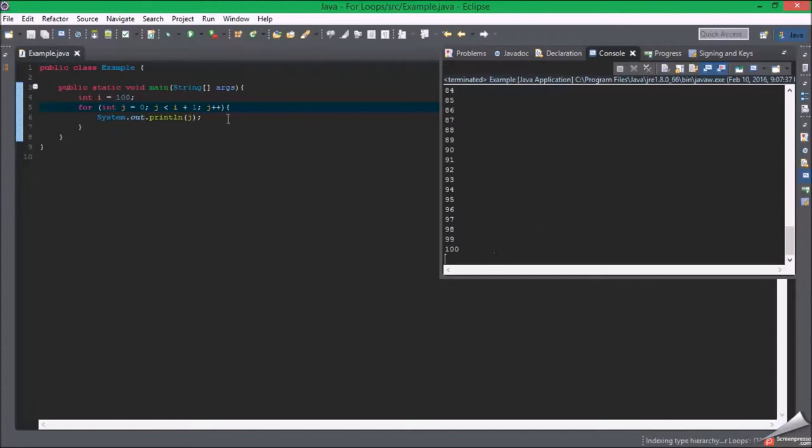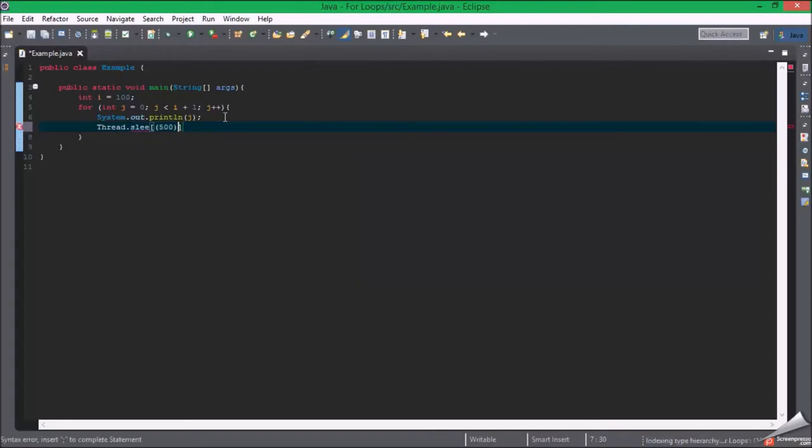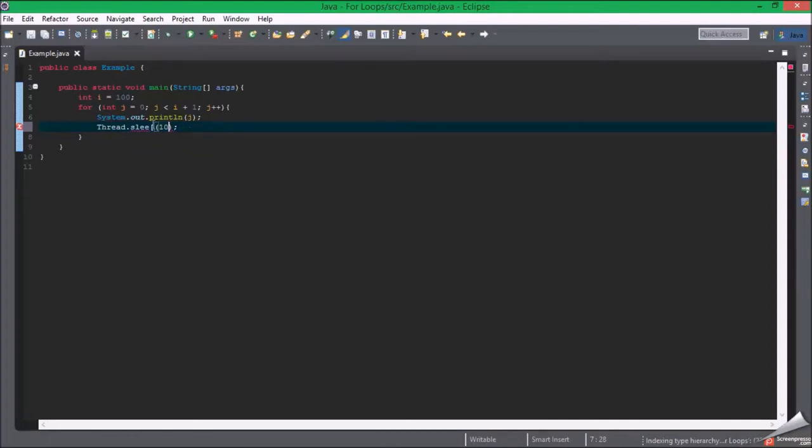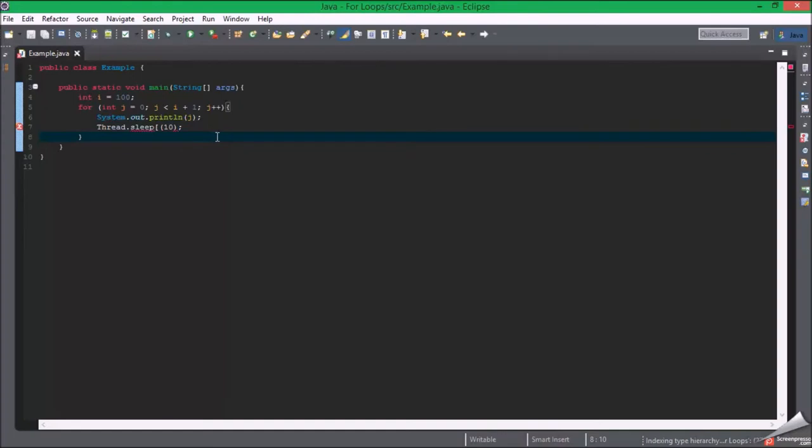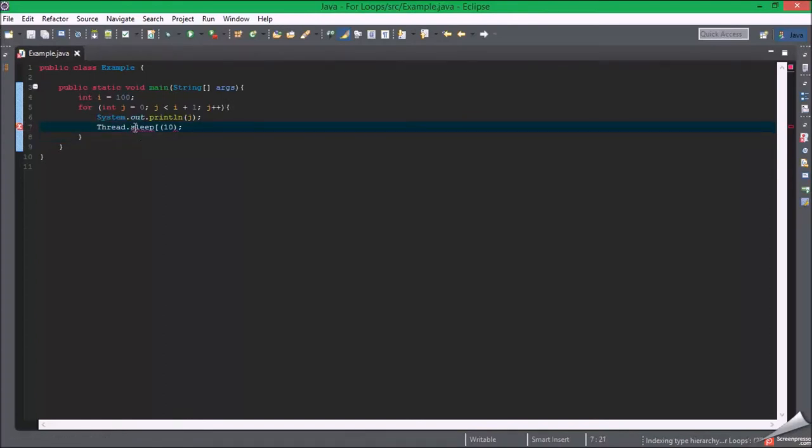And Thread.sleep. Need to retype it: Thread.sleep for 10 milliseconds, and then I'm going to generate the try-catch.